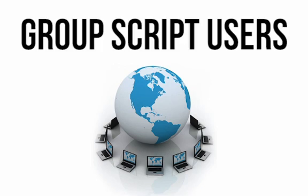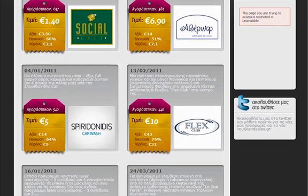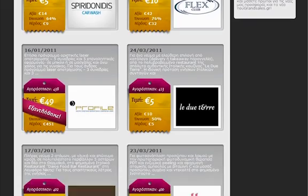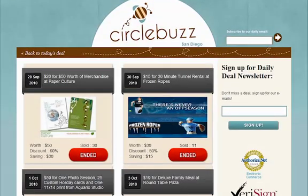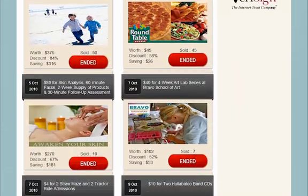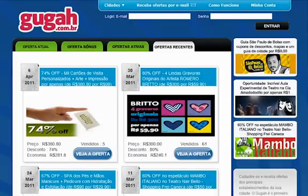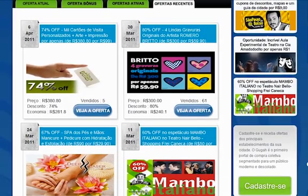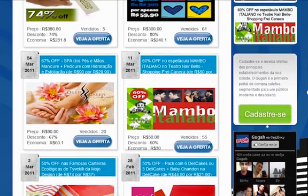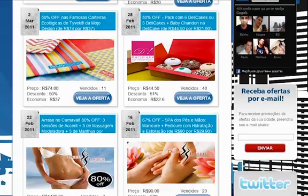Here's a peek at how other GroupScript users across the globe have implemented this software. Grand Sales is a Greek site which regularly generates 500 to upward of 700 coupon sales with the promotions on their group buying site. CircleBuzz really does generate a buzz for the businesses which sell coupons via their site, regularly exceeding 400 sales with their promotions in various parts of California. Brazilian site Guga is another one of our clients who is creating great value for customers, and making a solid return on commissions and product and service sales for business users on the site.